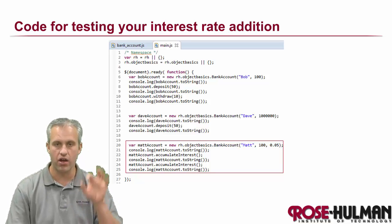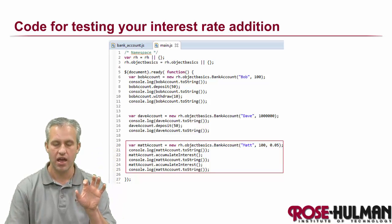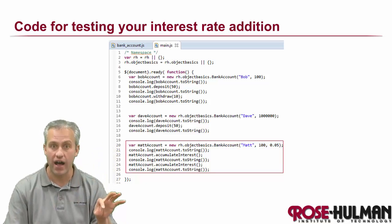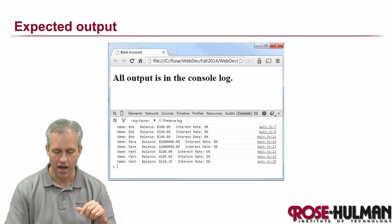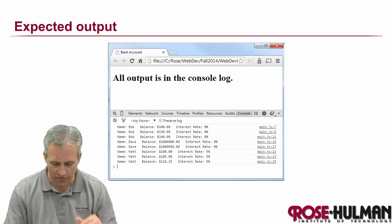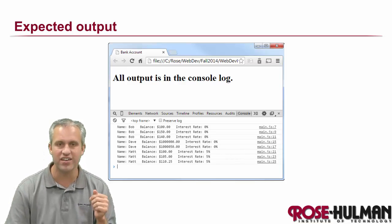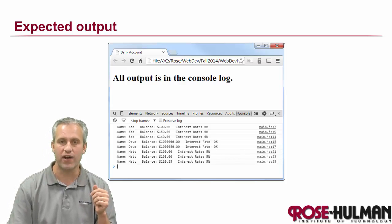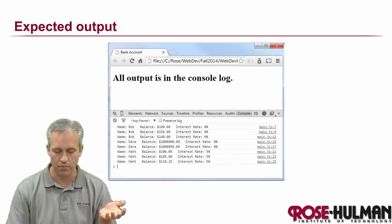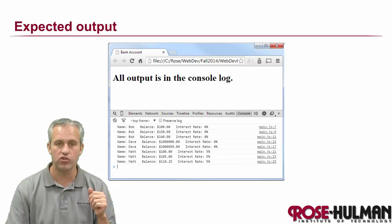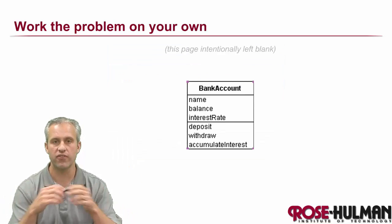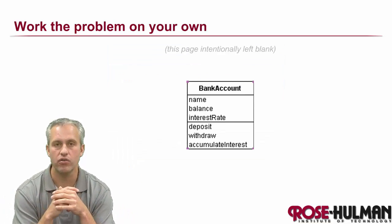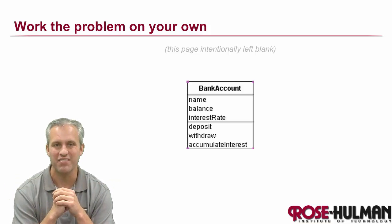It should be 100 when you print him the first time, and then 105 the second time, and then 110.25 for the third time. That's what you should try to do. See if you can finish that up on your own and I'll see you next time. All right, bye.